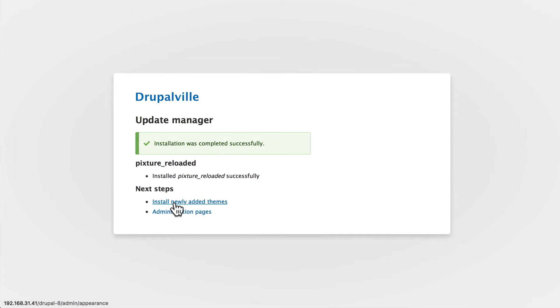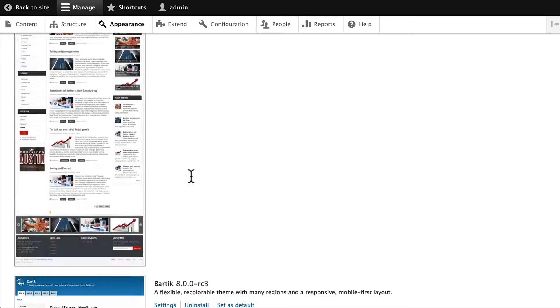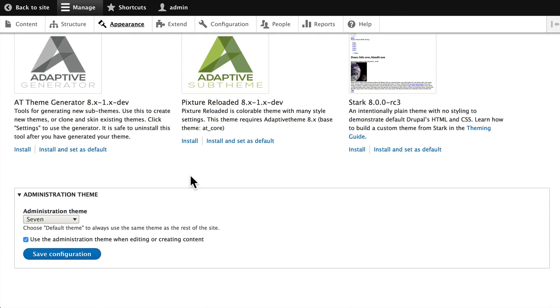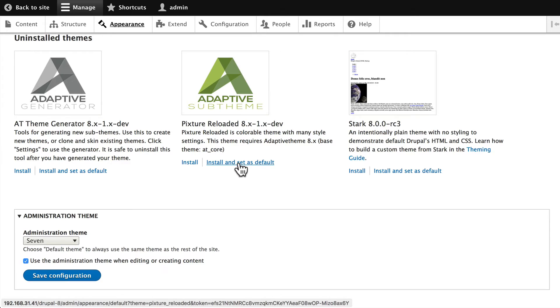Let's install newly added themes. Scroll down and now you're going to find Adaptive Generator and an Adaptive sub-theme called Picture Reloaded. Go ahead and click Install and Set as Default.